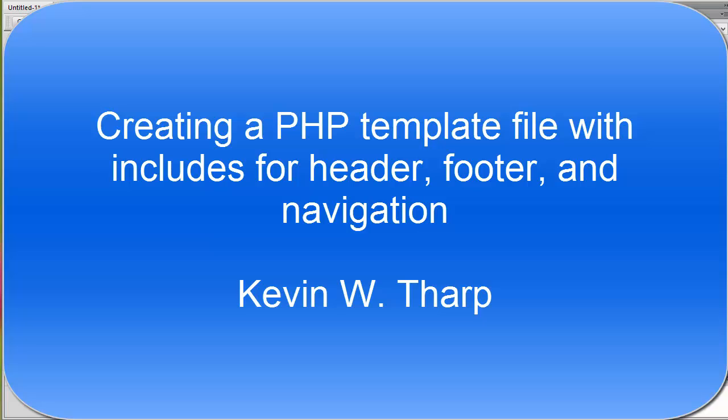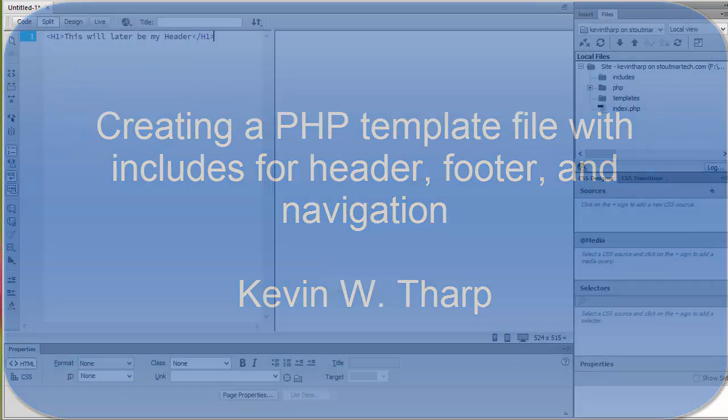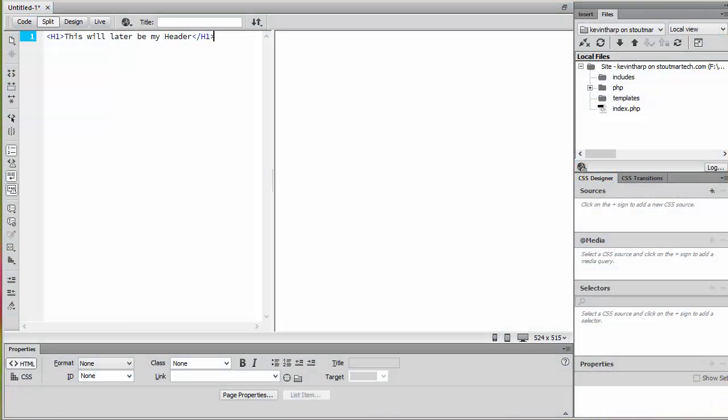Hi, Kevin Tharp here. We're going to start putting together a template now and preparing for going forward using that template in the rest of our site.